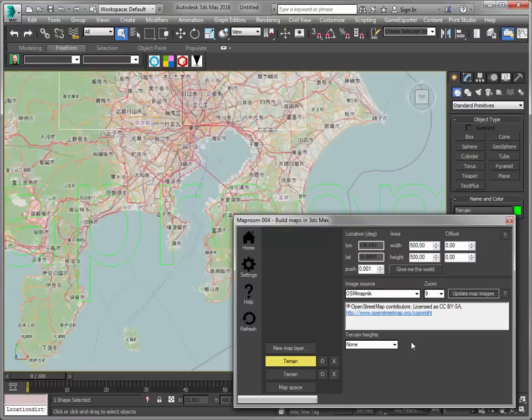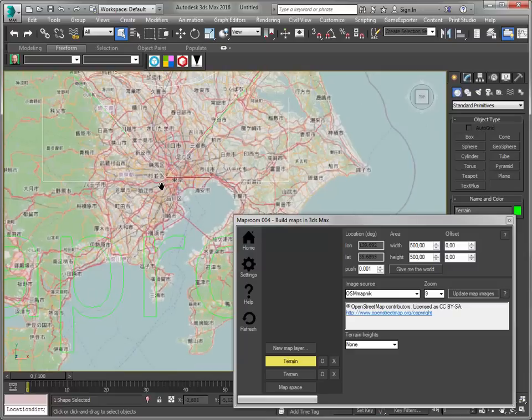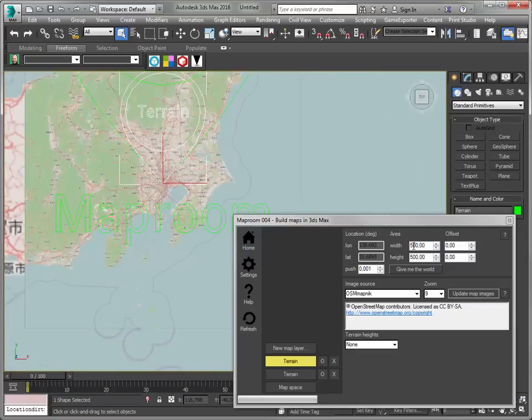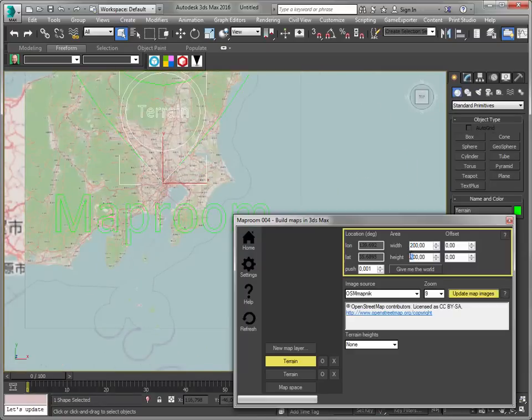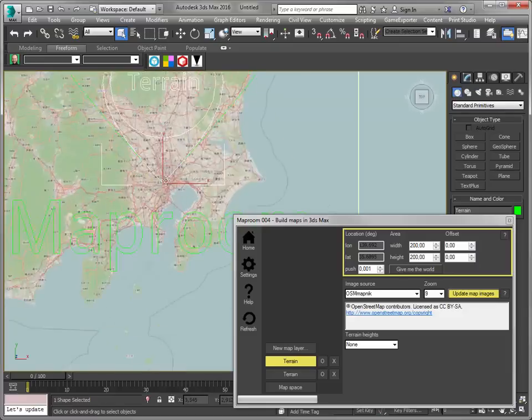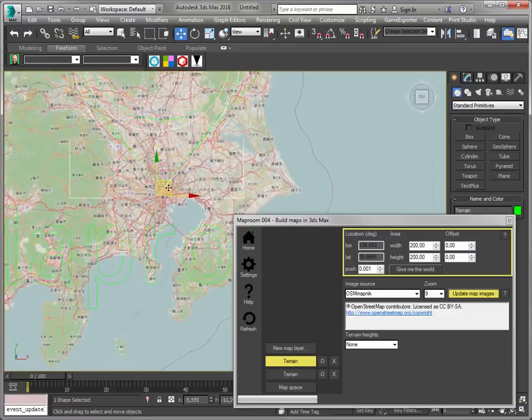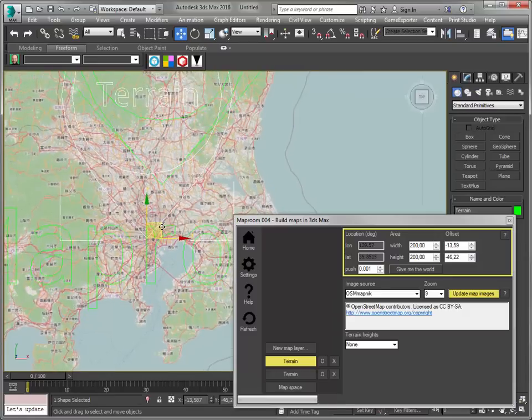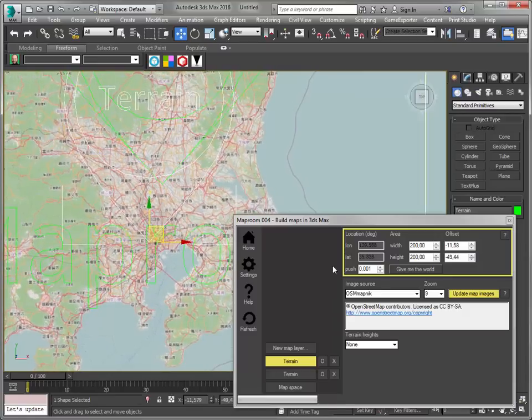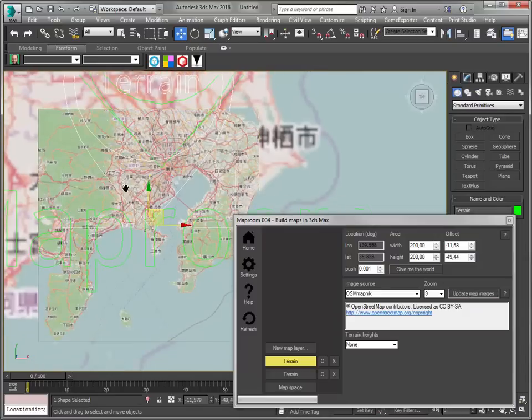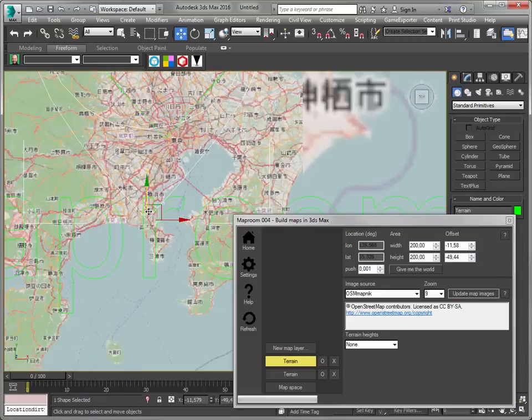Again, more downloading. And, well, this is too big. I can use a 200 by 200. And let me shift focus a little bit to the peninsula here. To update my map images. Okay, this looks great.